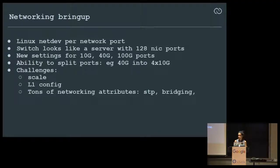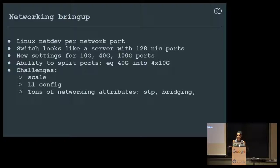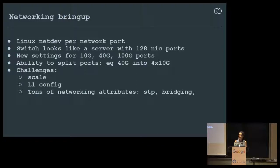The challenges were around scale. When we started picking up packages from Debian and running on these platforms, you now have 120 NIC ports — LLDPD on servers runs on just two or three NIC ports. We fixed scale challenges in LLDPD and many other packages — LibNL, DHCPD — moving them to Netlink or upgrading to latest versions where they were already fixed.